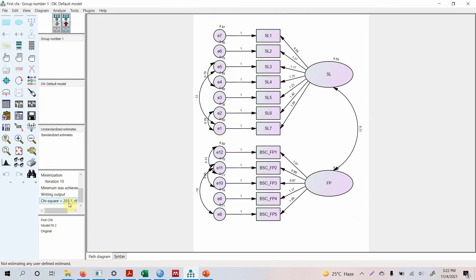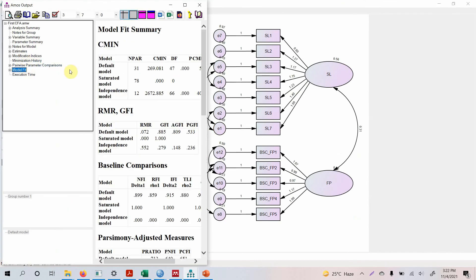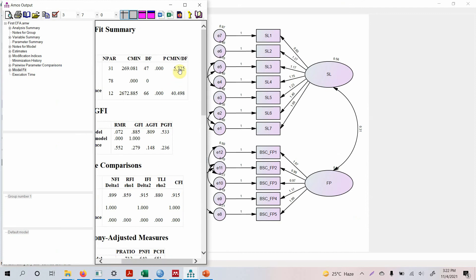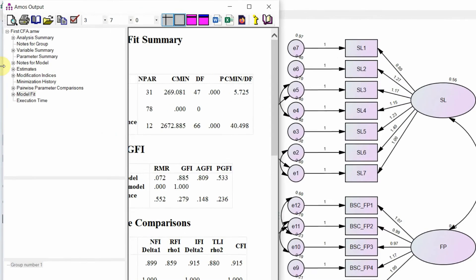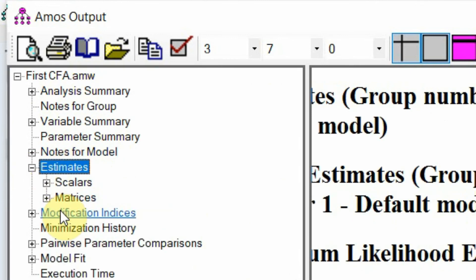Look at this, it's improving. Look at the output model fit here, well it's approaching 5, this one is good. Now we've been drawing these but it's not significantly improving your fit indexes. Now what we need to do is let's go to Estimates.